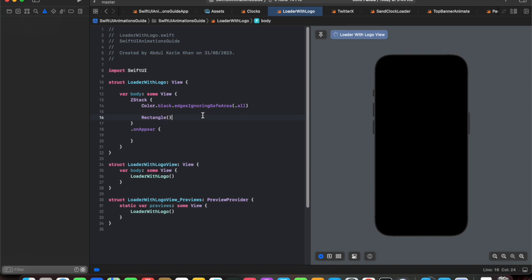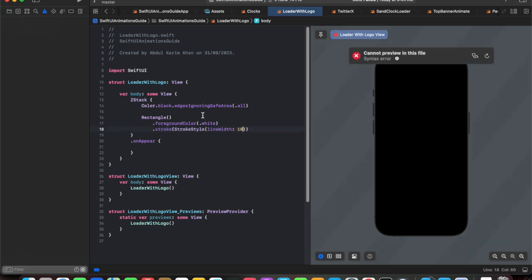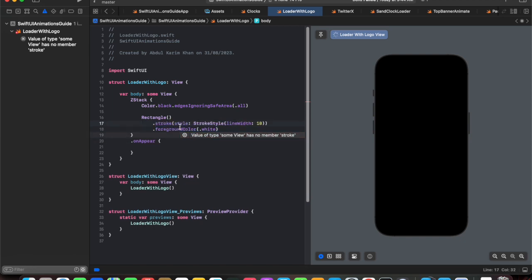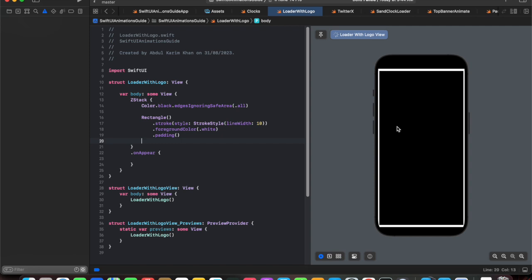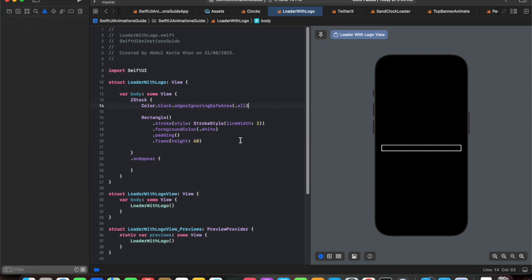I've initialized the first rectangle, but we can't see it yet because we haven't added any properties. Let's add foreground color white and a stroke style with a line width. Now we can see a rectangle with a border. We need to adjust its height — let's give it some height and decrease the border width. At a height of 60 we have achieved a perfect progress bar shape.